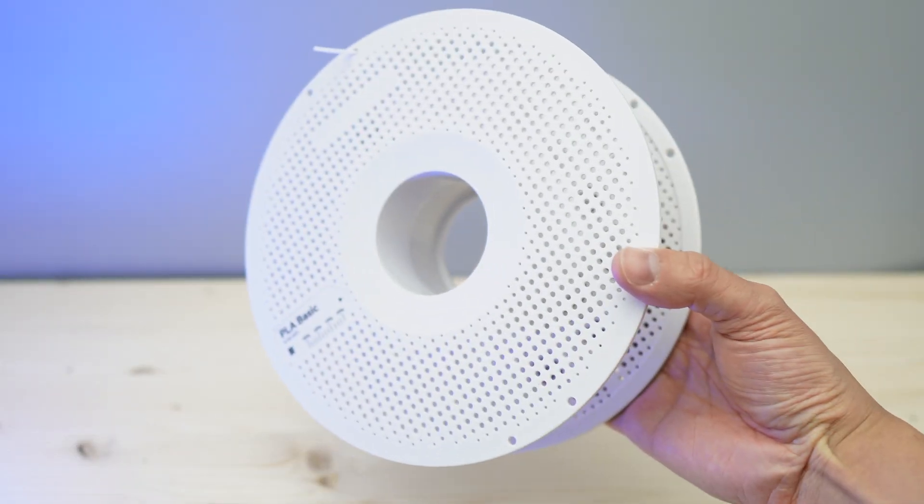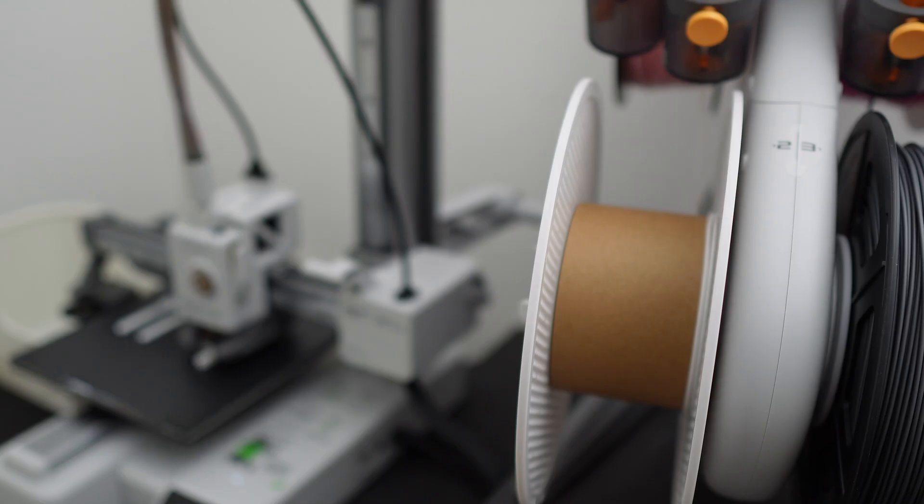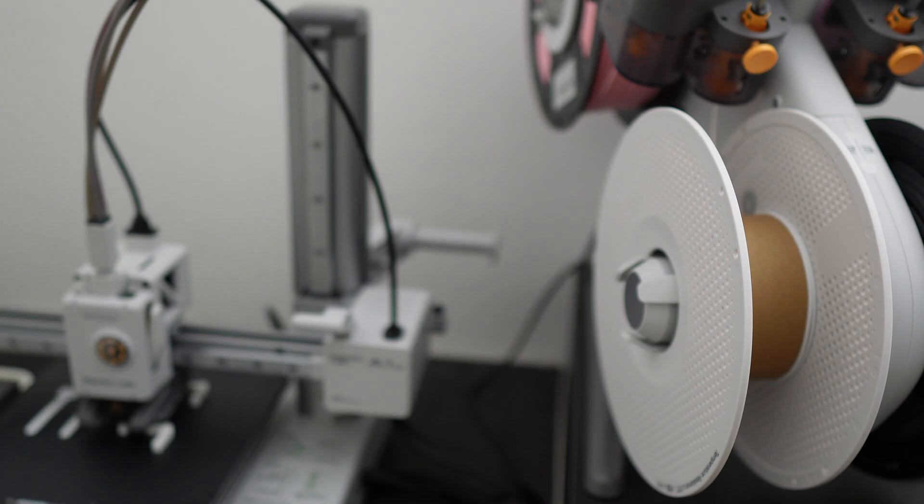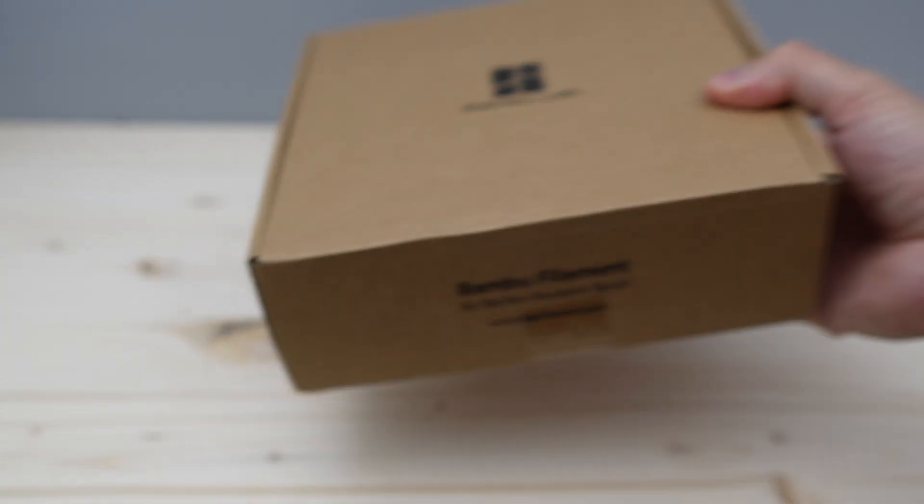As a matter of fact, I almost use up all of my white basic PLA filament, so instead of buying a brand new spool, I bought this refill instead.